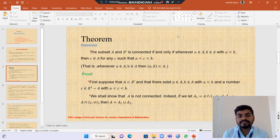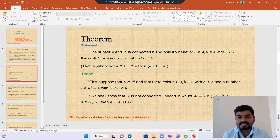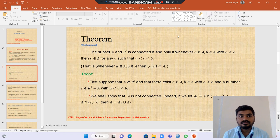Next, we see the theorem. A subset A of R is connected if and only if whenever a belongs to A, b belongs to A with a less than b, then we have c belongs to A for any c such that c belongs to the open interval (a, b). That is, whenever a belongs to A and b belongs to A, the open interval (a, b) is contained in A.